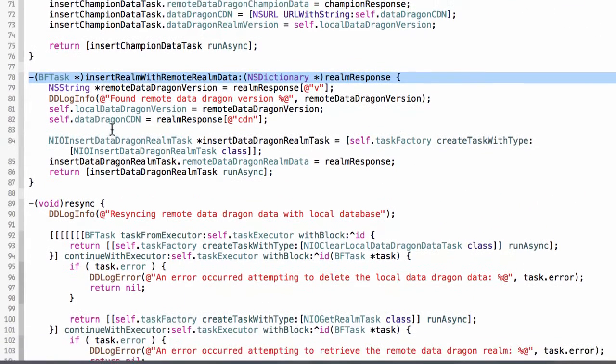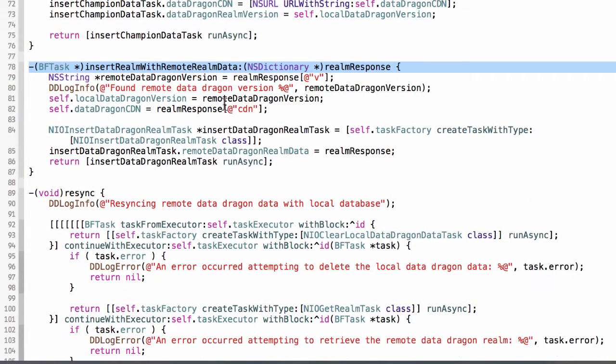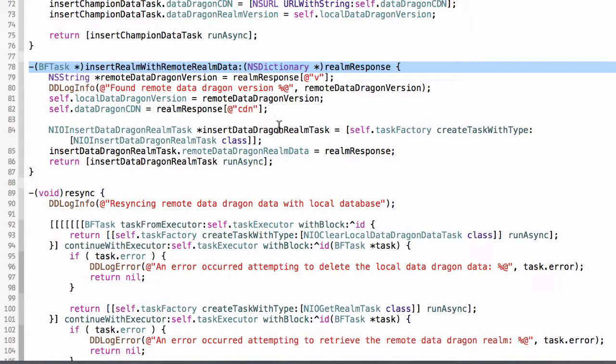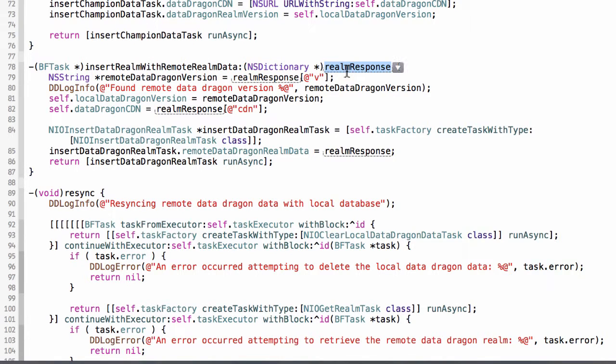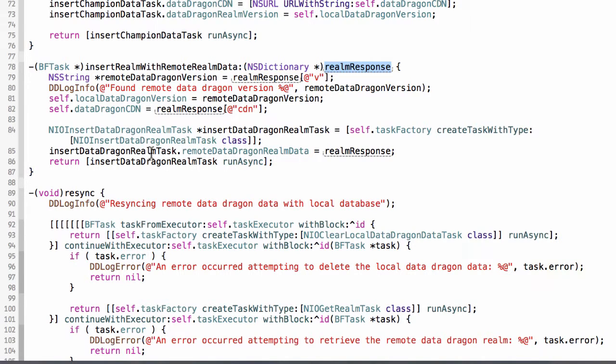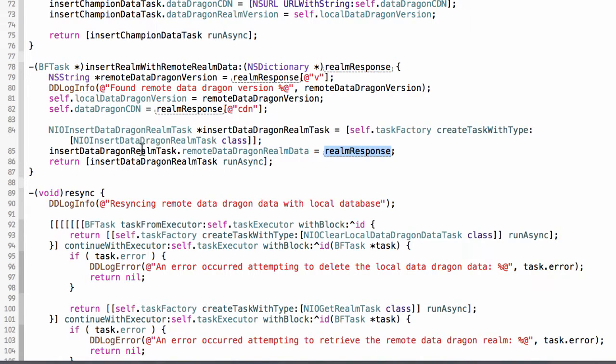What this does is we're going to skip down here. It creates another command, an insert DataDragon Realm task, and it takes as an argument to this method the NS dictionary, which is the parsed JSON response from the network request. And it sets that response, that dictionary, as a property on this task and then executes it. So let's take a look at that.